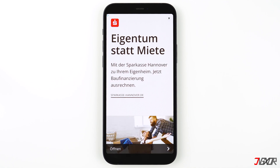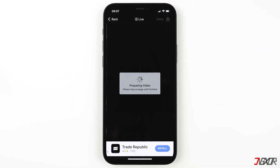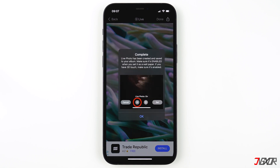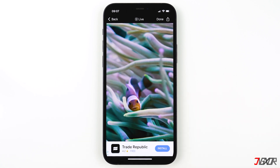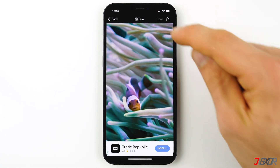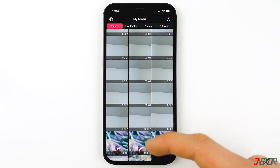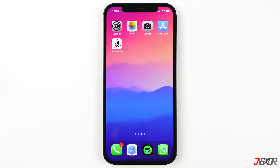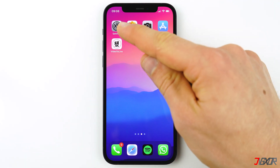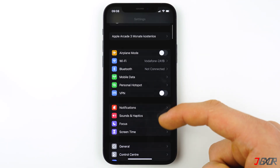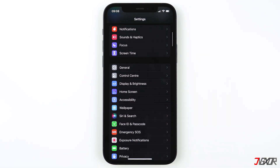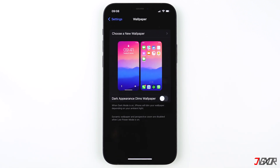When you're done editing, click 'Make' in the top right. You might get advertisements — just wait for them to end and press close to proceed. Wait for the process to finish. A message will appear after the video is successfully converted to a live photo. Tap on OK, then press Done to go back.